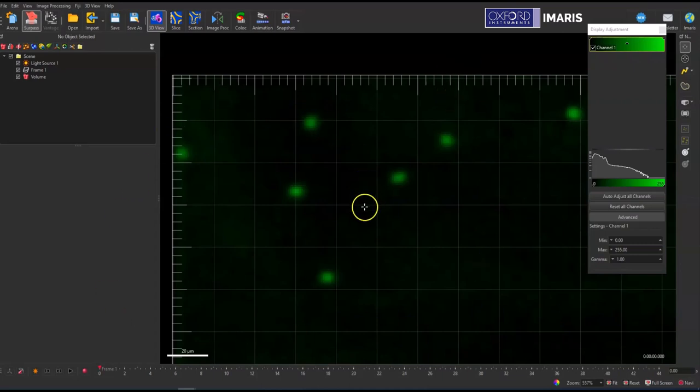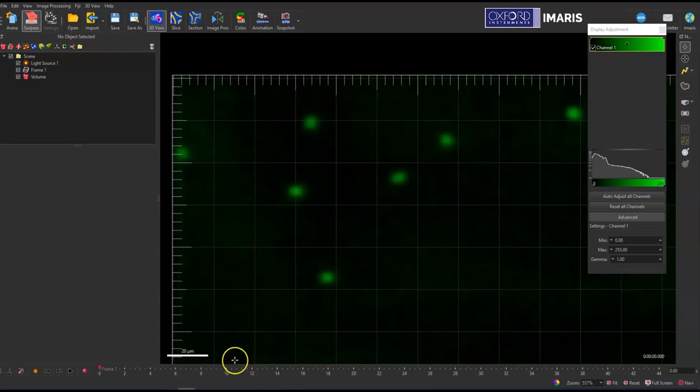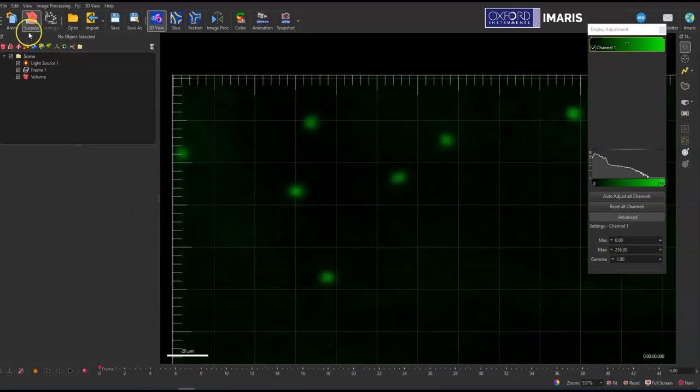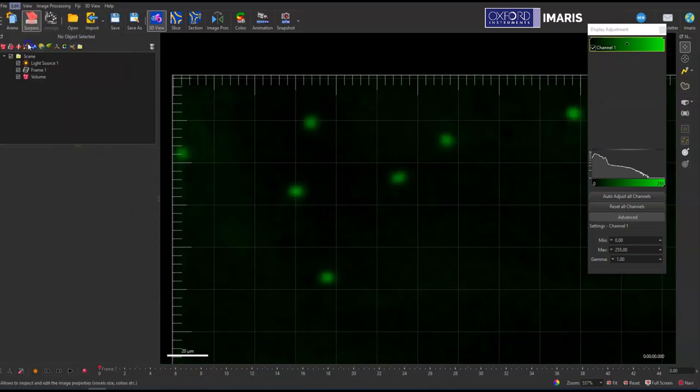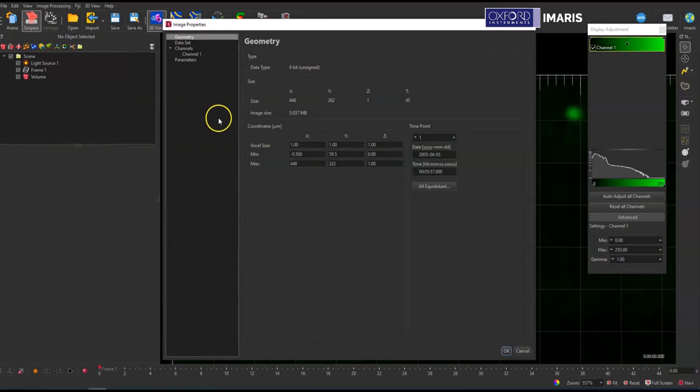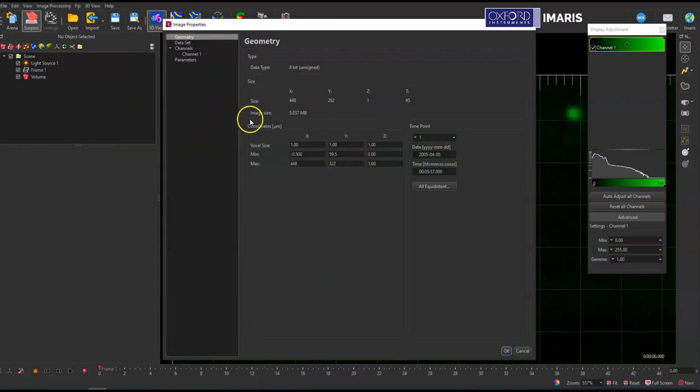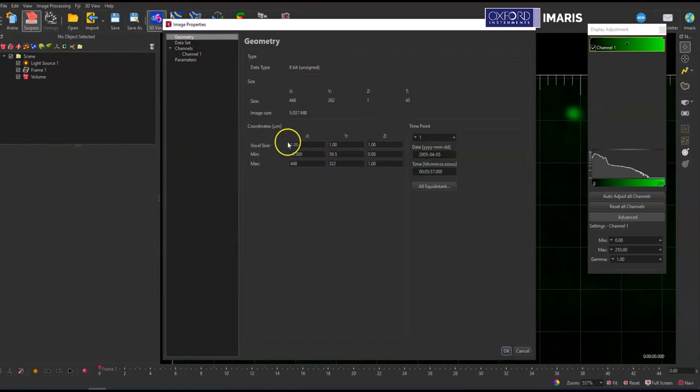Before getting started with using measuring points or the spots objects to measure the intensity profile, you'll want to make sure your image properties are correct. So if you have any questions about whether or not your scale bar is actually accurate, what you'll want to do is select edit, image properties, and then in here you can see what the voxel sizes are, so the microns per pixel from your actual camera, what those are set to here.